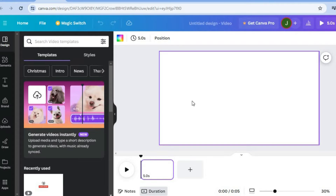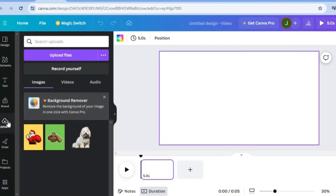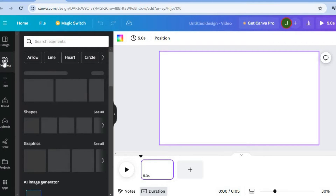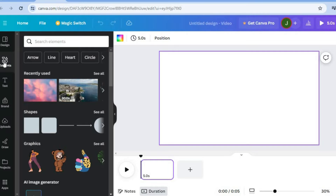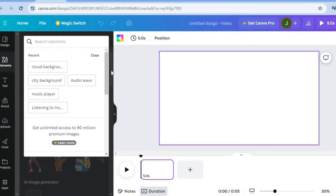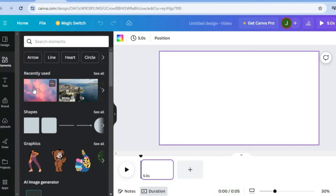Now we're on the blank canvas, we will need to add a background image or video. To do this, you have two options. You can either tap on Uploads from the left-hand menu and upload your own video or background, or you could select Elements and use one of the copyright-free images from Canva. For this example, you could tap on Elements, tap on Search Elements, and type in 'cloud backgrounds.' We'll be using this image for example's sake.